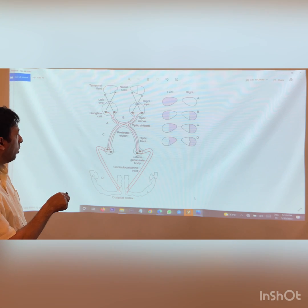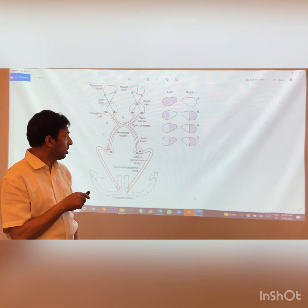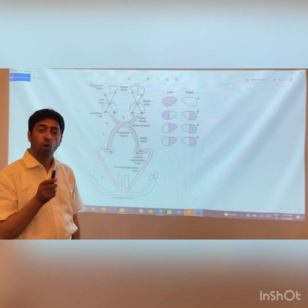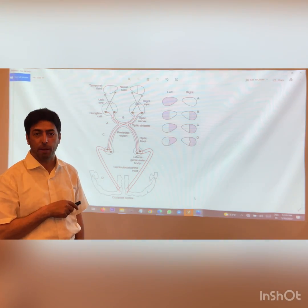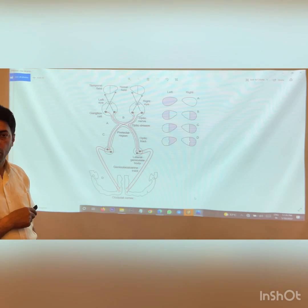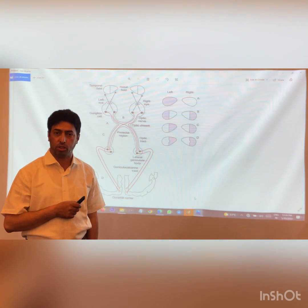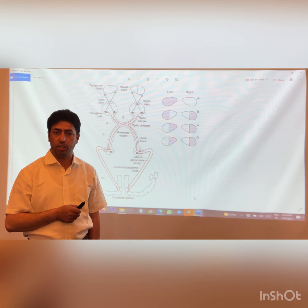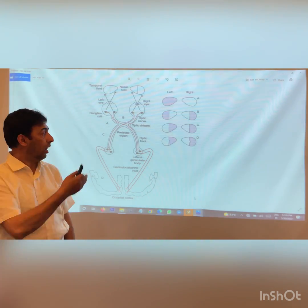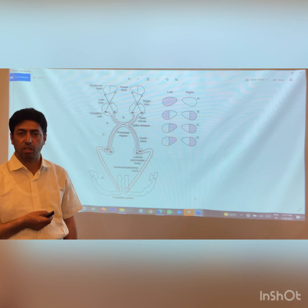A lesion of the left optic tract causes loss of vision on the right side of both eyes — called right homonymous hemianopia — in contrast to bitemporal hemianopia. Similarly, a lesion of the occipital cortex produces a comparable defect, and damage to the occipital cortex as a whole causes blindness in the corresponding visual field. Different parts of the pathway being damaged produce different clinical manifestations of visual loss.